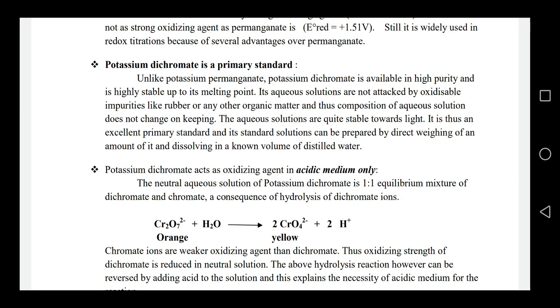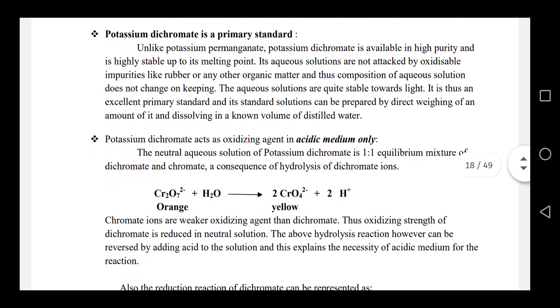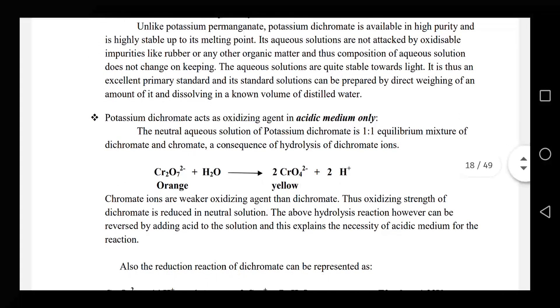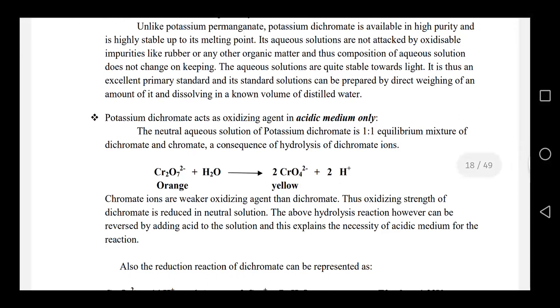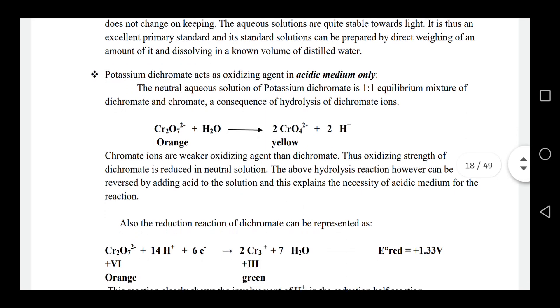We use it as the oxidizing agent. Potassium permanganate is used in acidic media, and we use sulfuric acid.